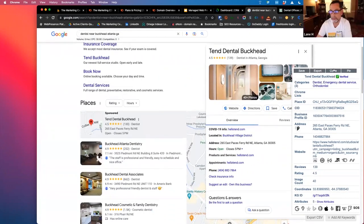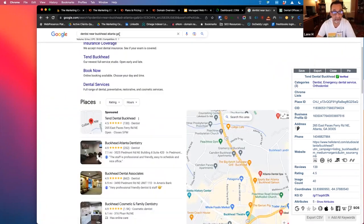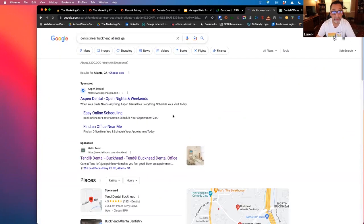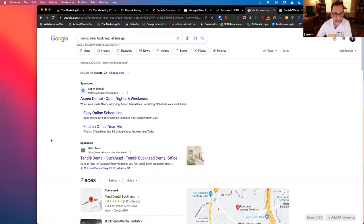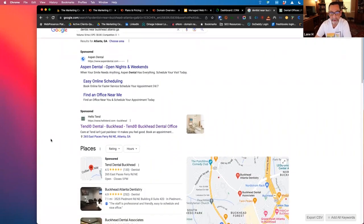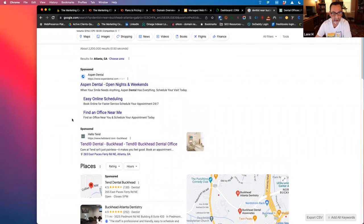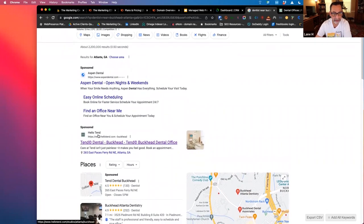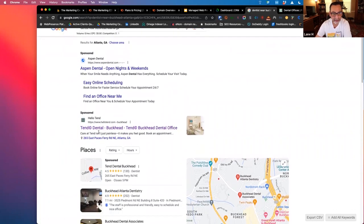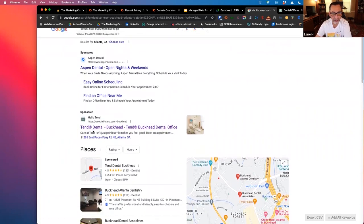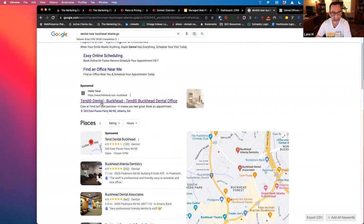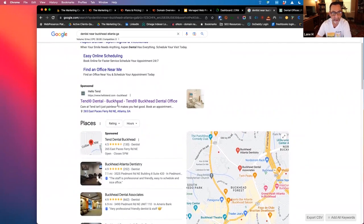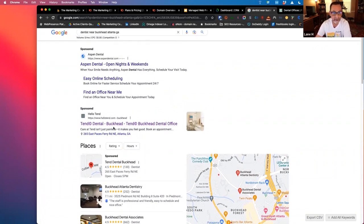Yeah, so, if we go, I got to go back here too because there's a little break in Google search and the Chrome extension I'm using. But here we go. So we did dentists near Buckhead, Atlanta, Georgia. Aspen Dental comes up, Hello Tend. Tend Dental Buckhead come up. They're out there running ads both in the local pack and also in search.